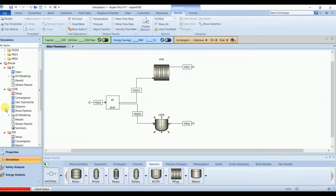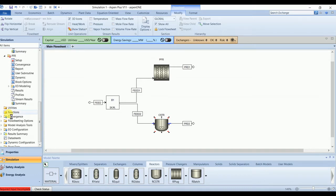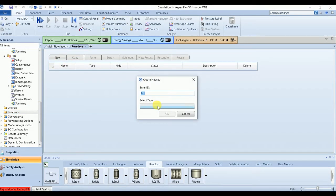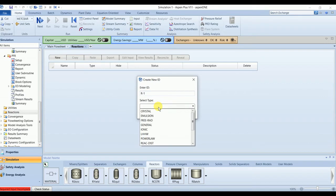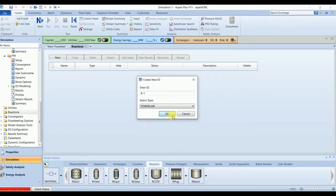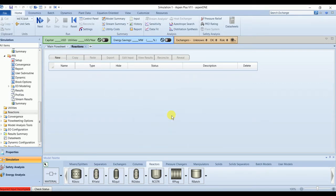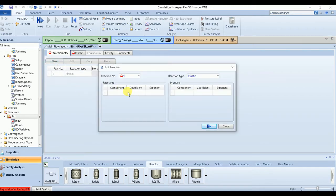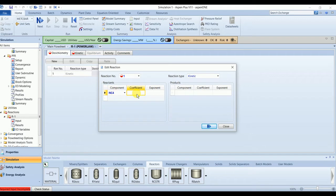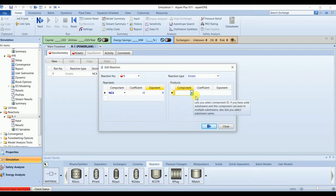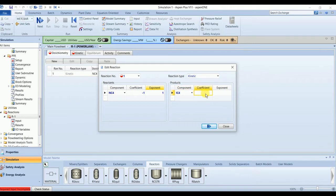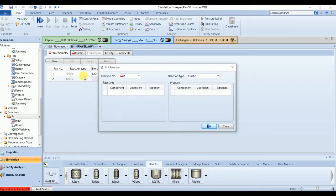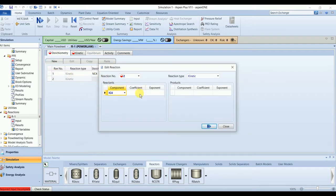Let's define our reaction. Reaction type is general, or simply you can select the power law. We have two reactions. In first reaction, n-butane will convert into isobutane with exponential 1. In second reaction, the isobutane will convert into normal butane as a reverse reaction.